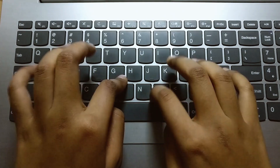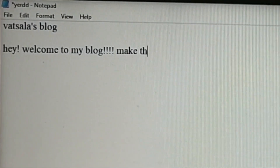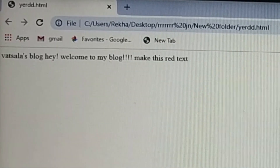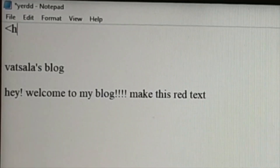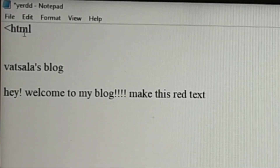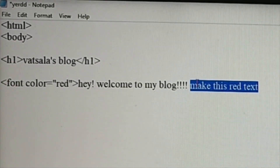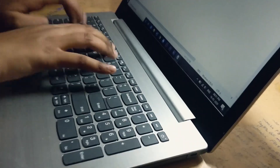Think of this: you type on Notepad to make a web page, but it doesn't work — because Notepad doesn't understand you. So how can you communicate with Notepad to make that web page? You program the web page, of course. You type in these commands and Notepad understands you, and you make a web page.